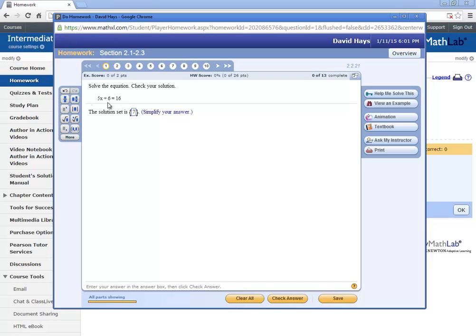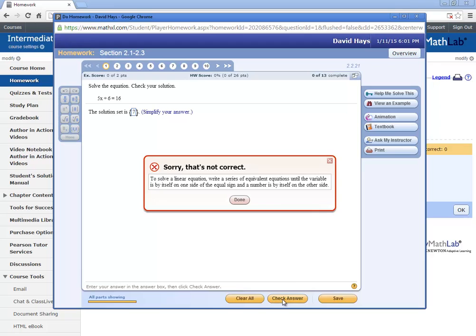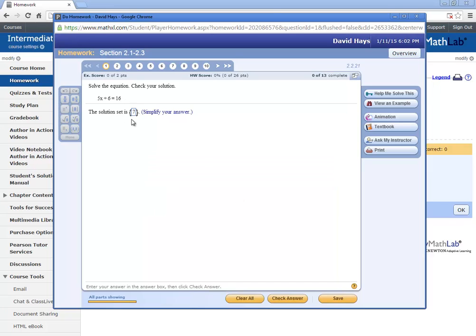So I work the problem on paper and I put in what I think the answer is, and that's check answer. And if you input it wrong, it says sorry, that's not correct, and it lists all the different instructions. So you think, oh, okay, well, maybe it's something else.